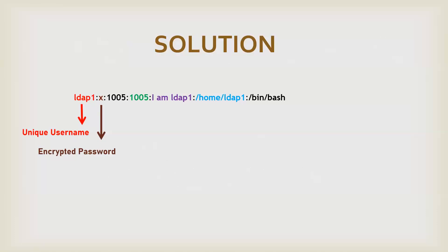Now, the first thing is unique username. No two users can have a same username on a same system, obviously. Then an encrypted password. This x doesn't mean just an encrypted password. It simply means you don't have a password for that. Only the user or the administrator knows what will be the password of that particular account.